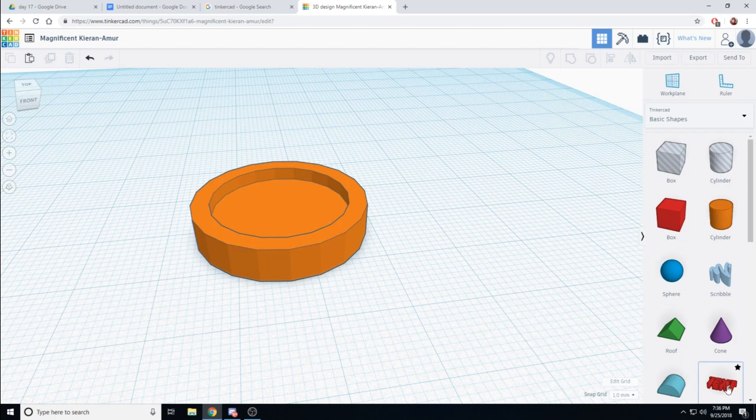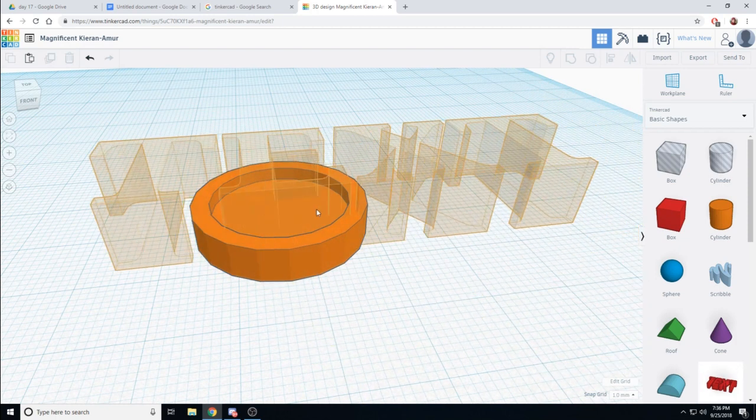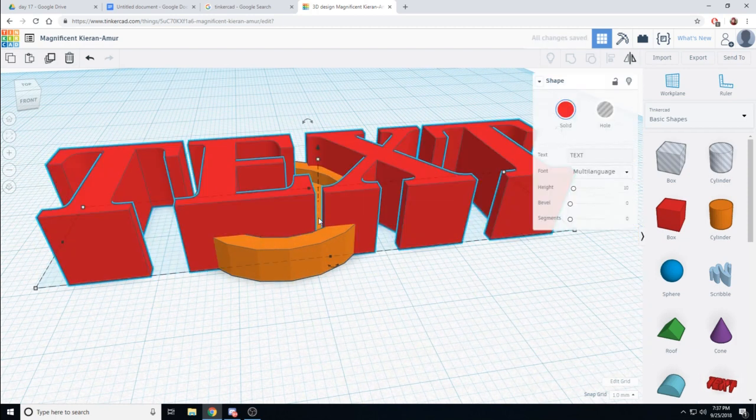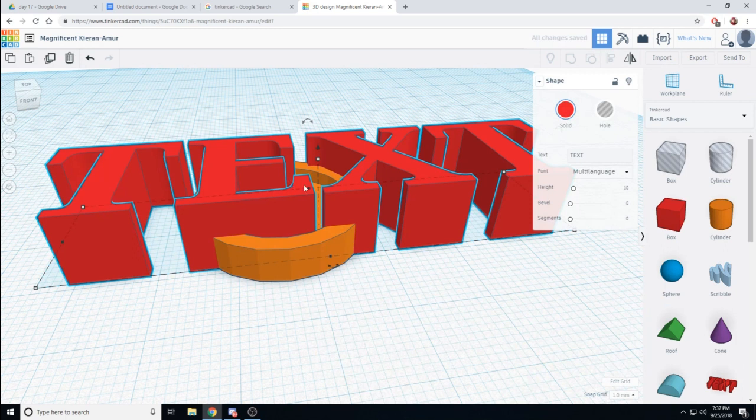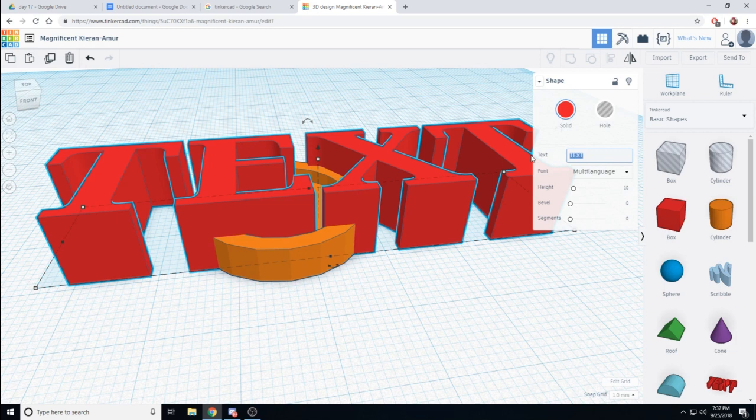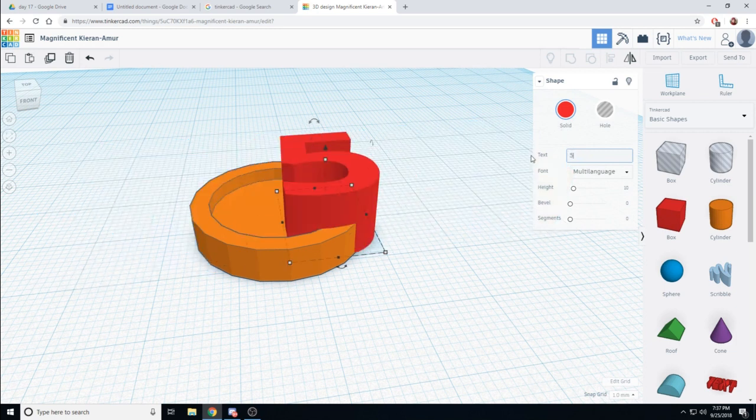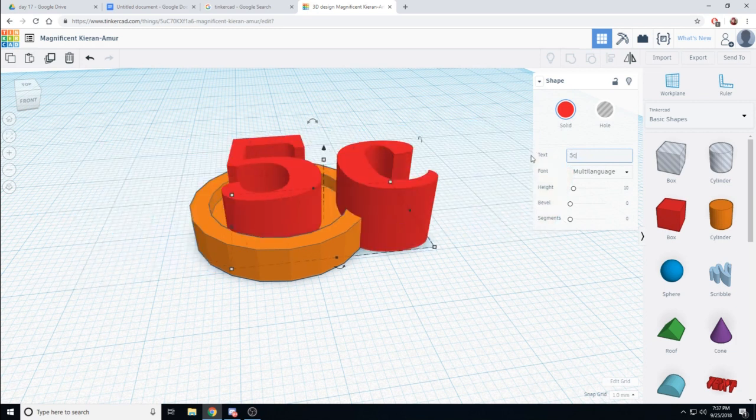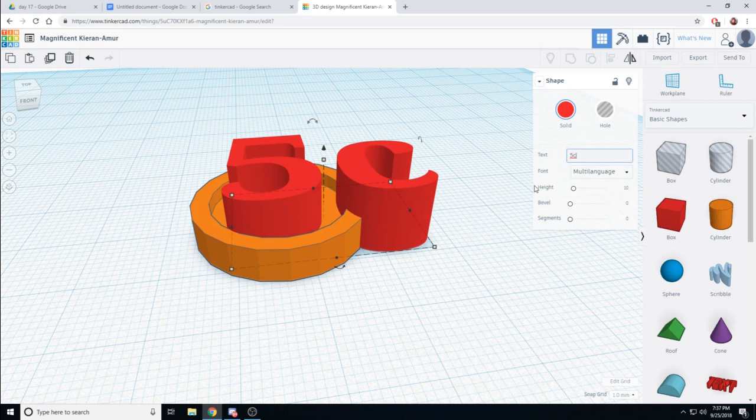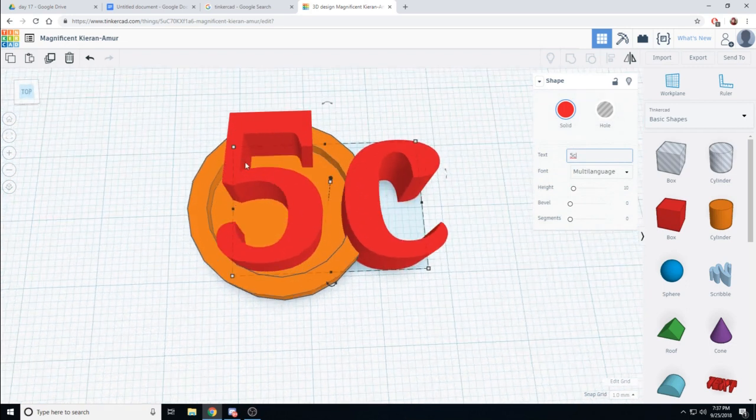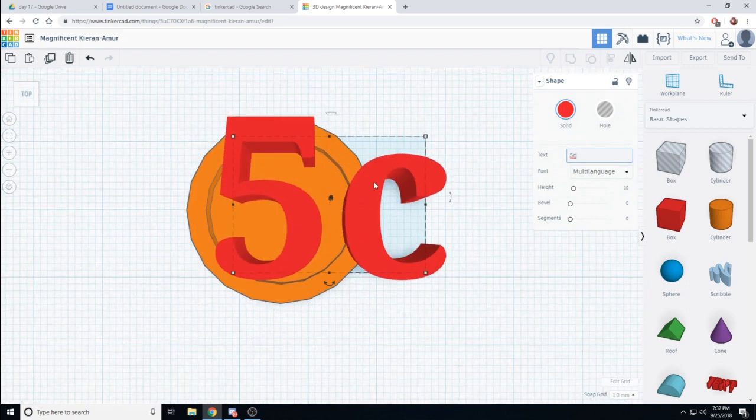I'm going to now drag out some text. You edit the text by going over the text and typing in what you want. And I want this one to say five, five cents. But it's much too big for our coin.